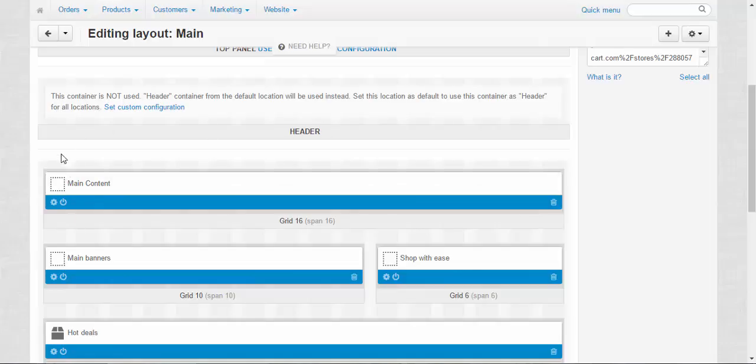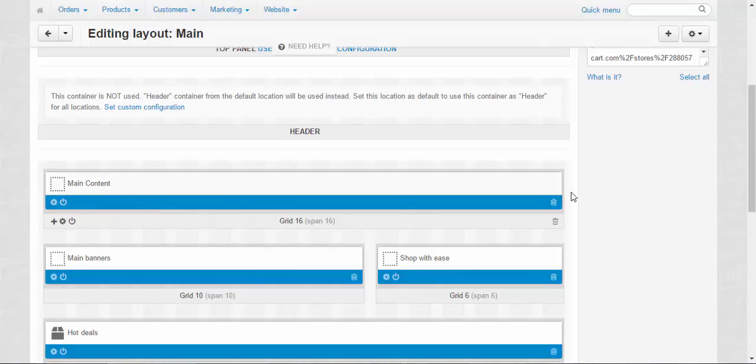Next is main content. This is the most important part of every page. When you deactivate it, all the contents, all the information or for example, all information about the products, all the products, all the categories will be disabled and will not be displayed. So be careful about it.